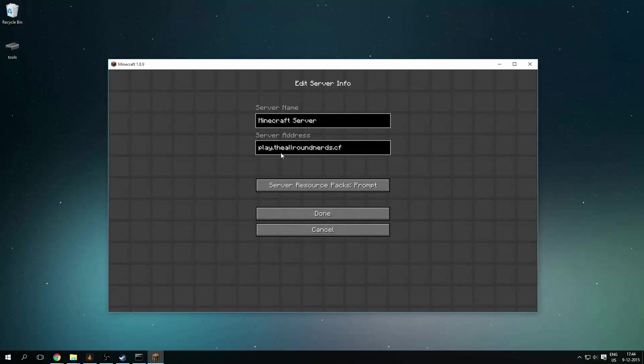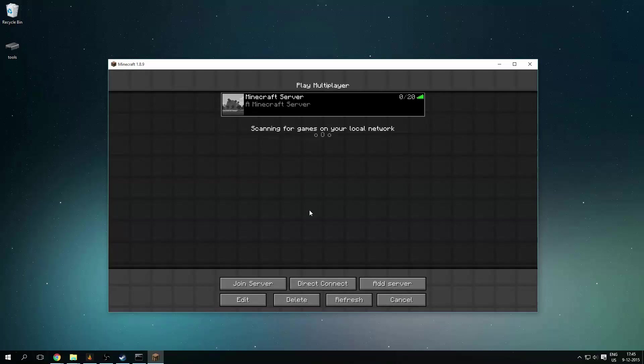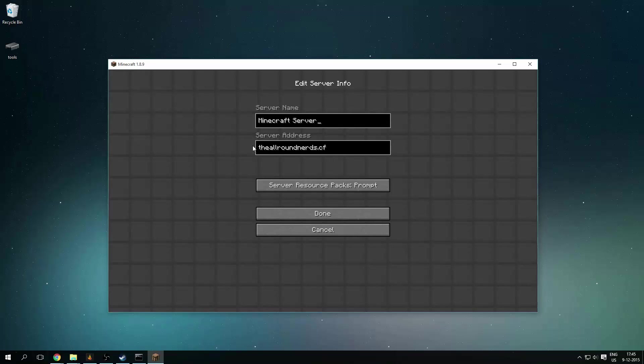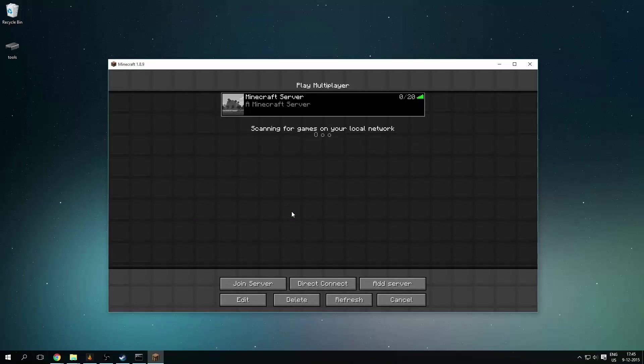You can also just use the domain name without the subdomain in front of it, and it will also work. You can also use www dot, and it will also work.